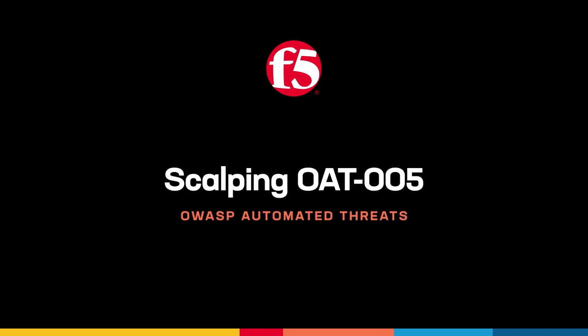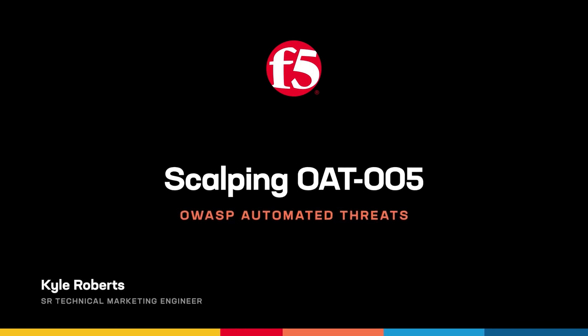Hello and welcome back to our OWASP automated threats video series. My name is Kyle Roberts and I'm a senior technical marketing engineer with F5. Today we're going to look at scalping bots, which is defined by OWASP under OAT-005, also known as reseller bots.